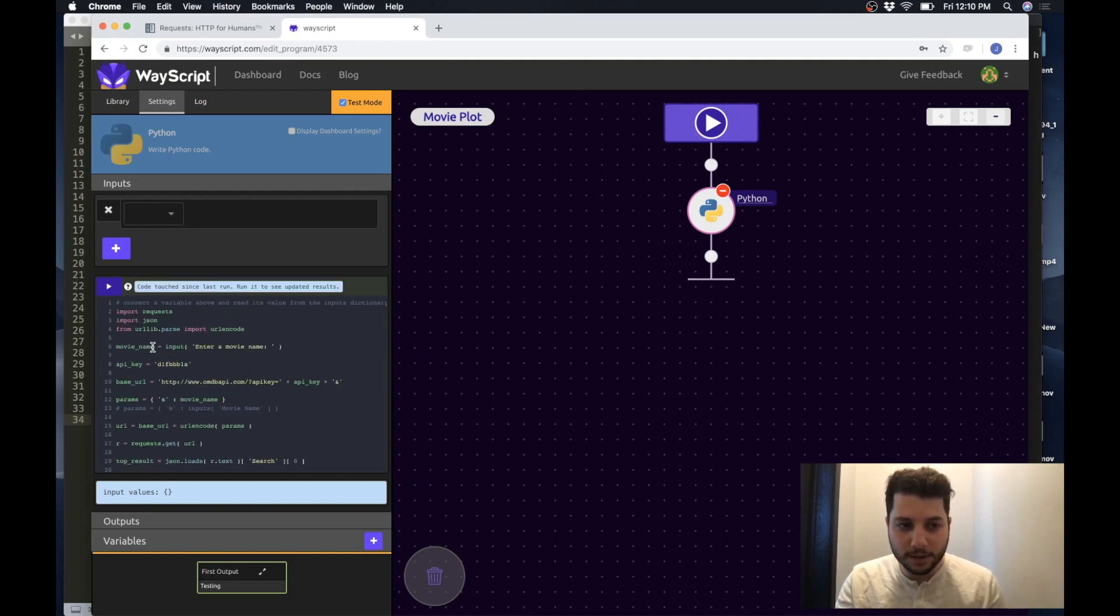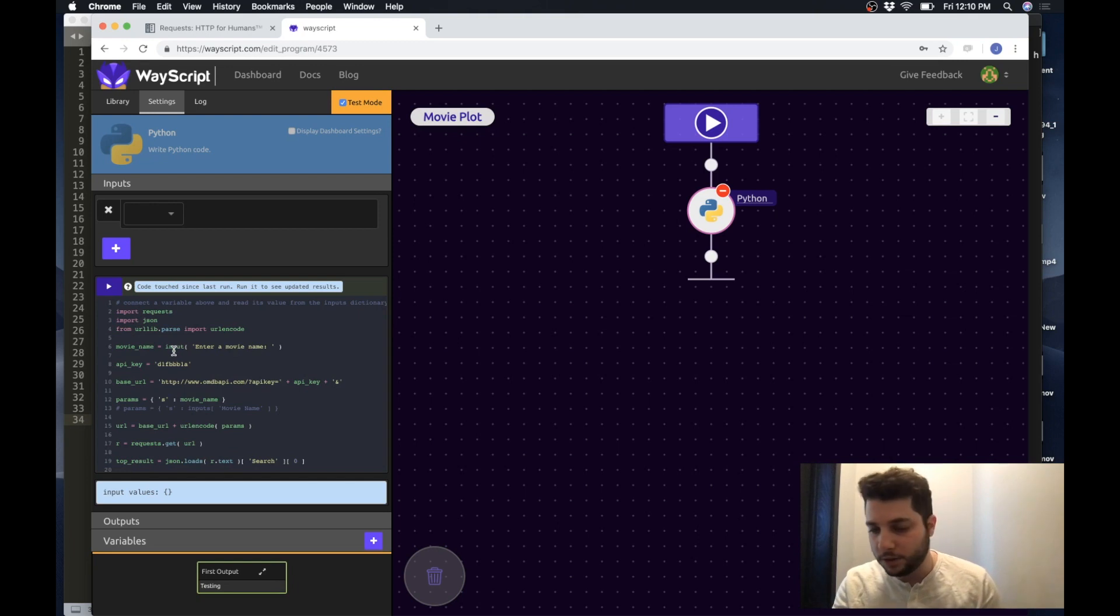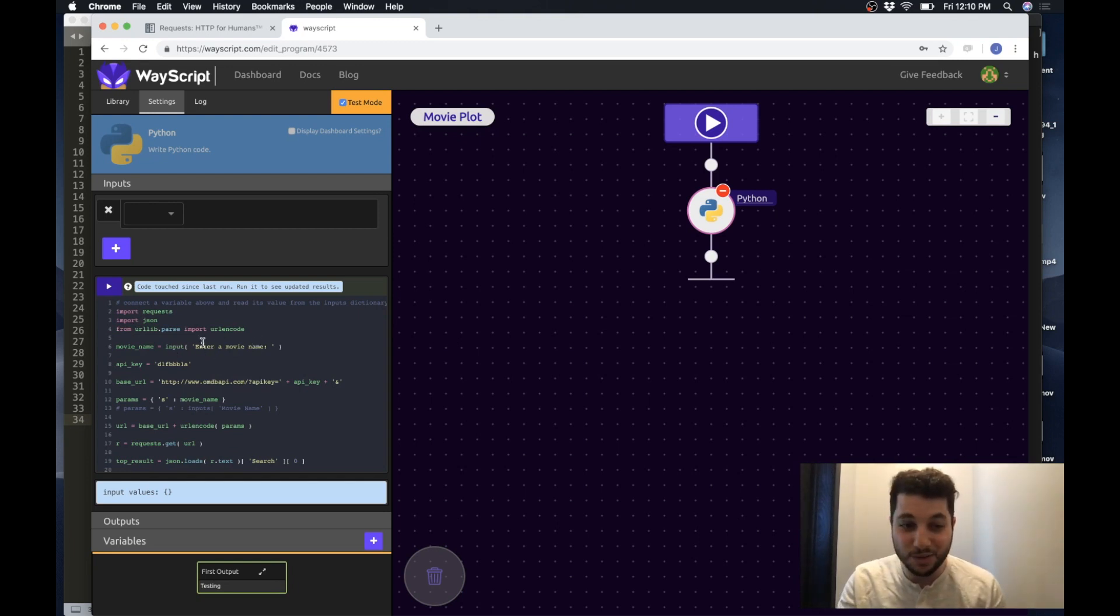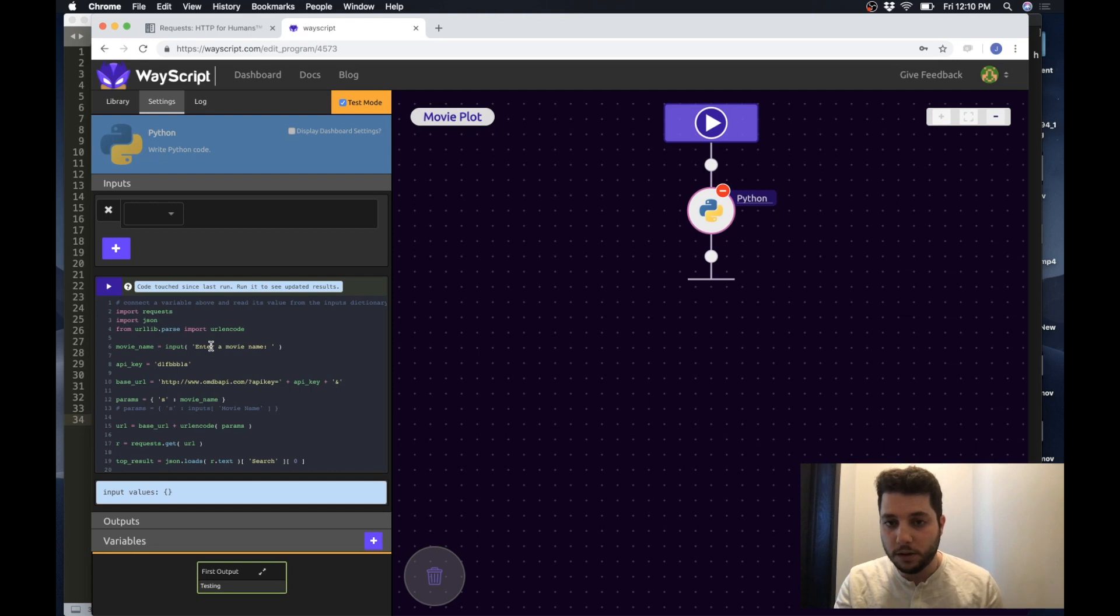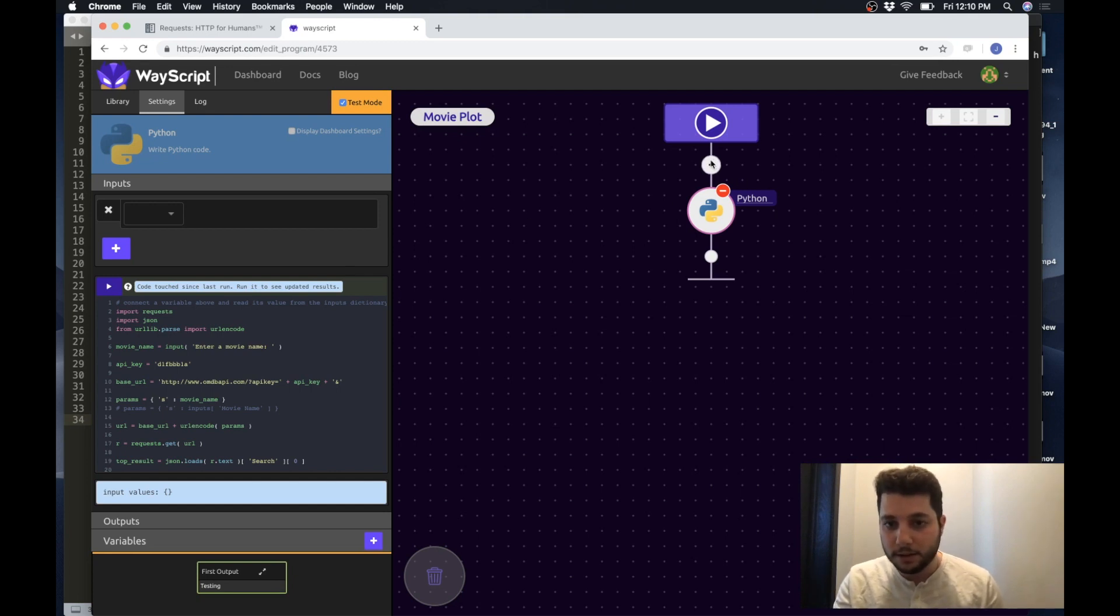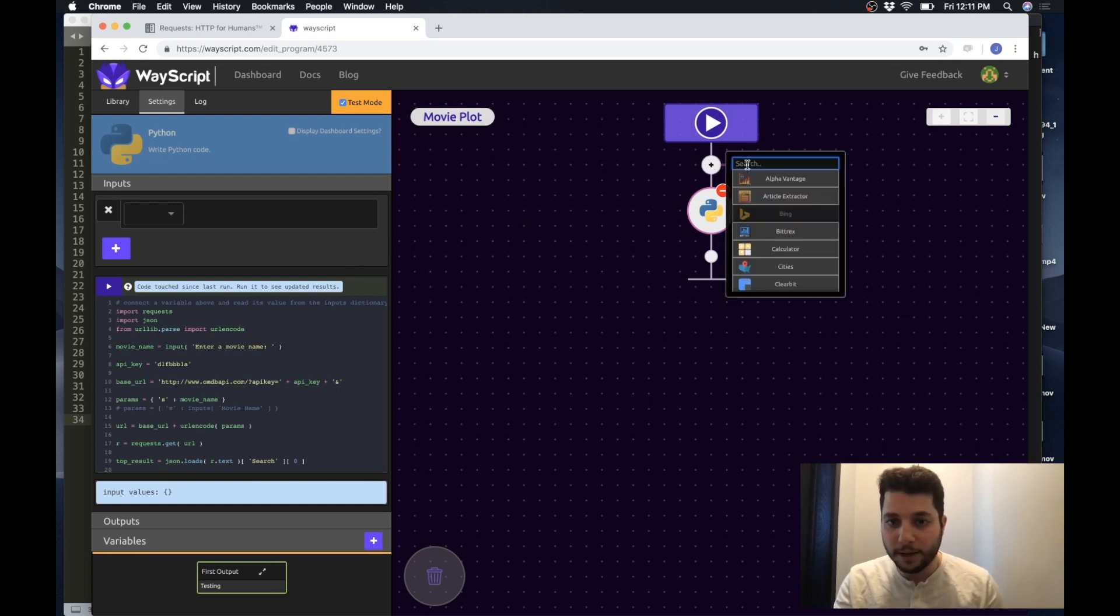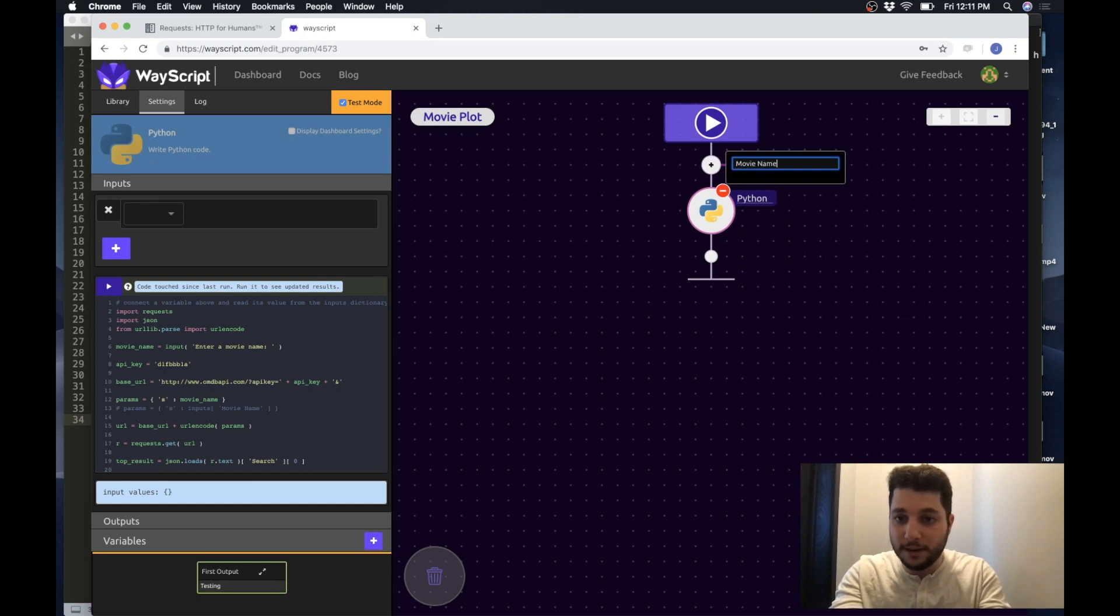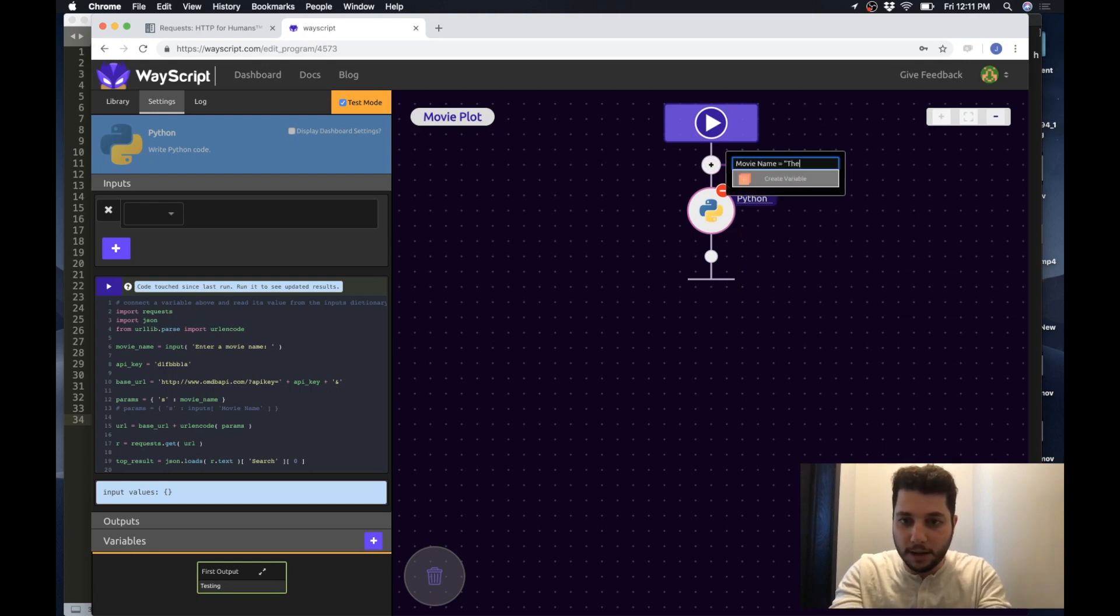So in the script itself I was using the input function in Python to ask a user to enter a movie name. But in order to get this working I'm going to do something slightly different. So above my Python script I'm going to create a variable by the same name and for now just assign a default value of the matrix to it and press enter.